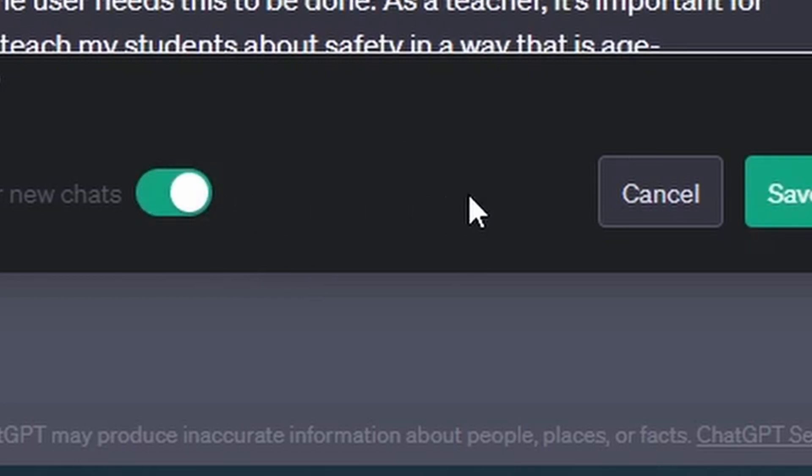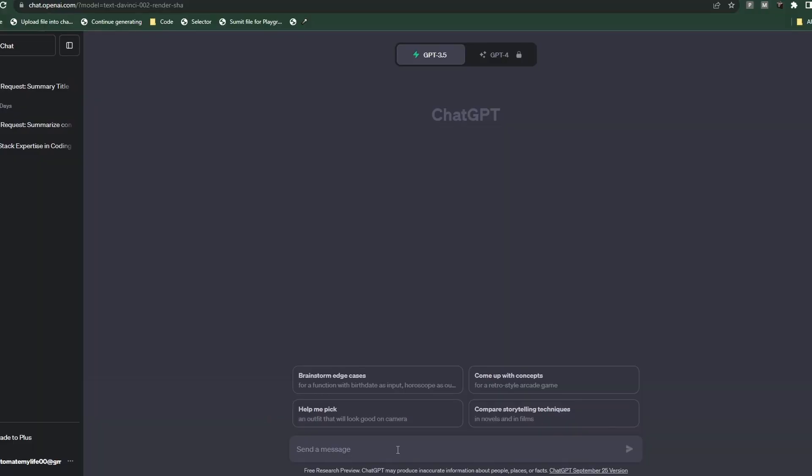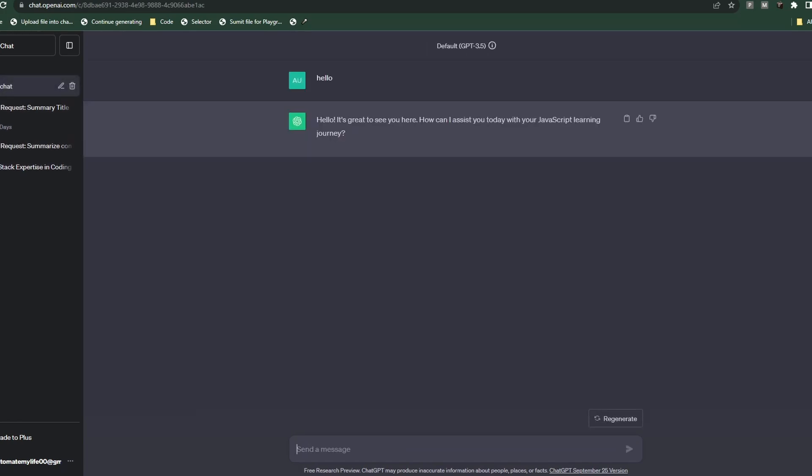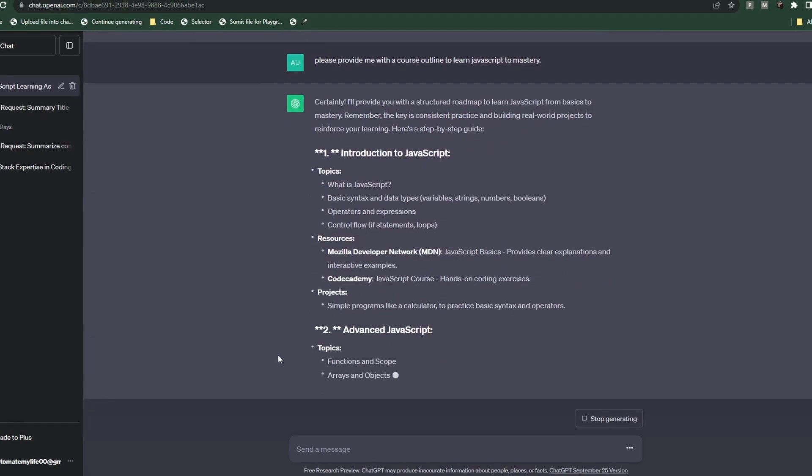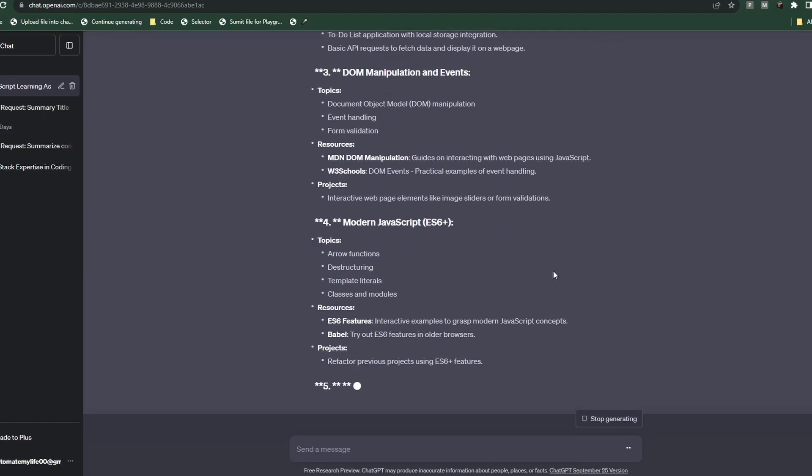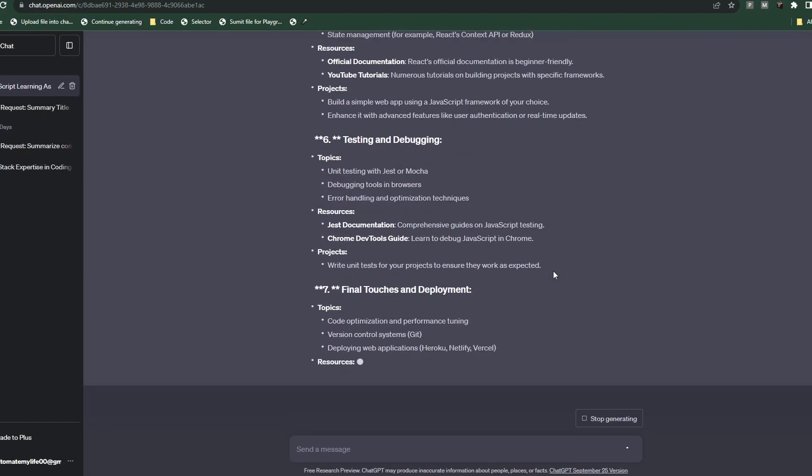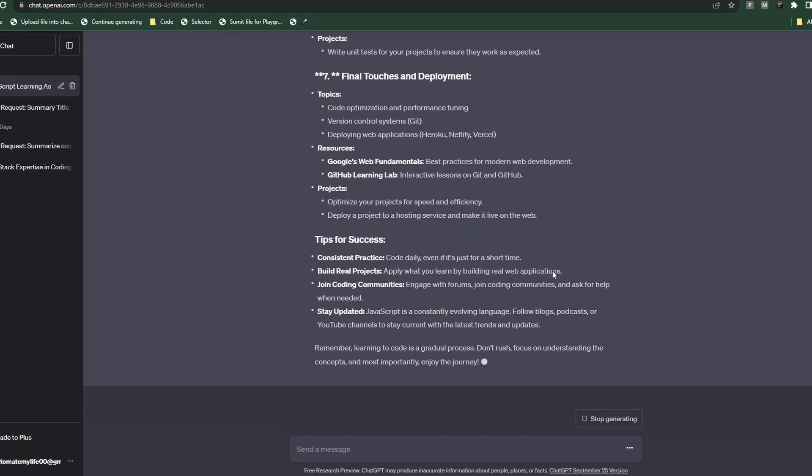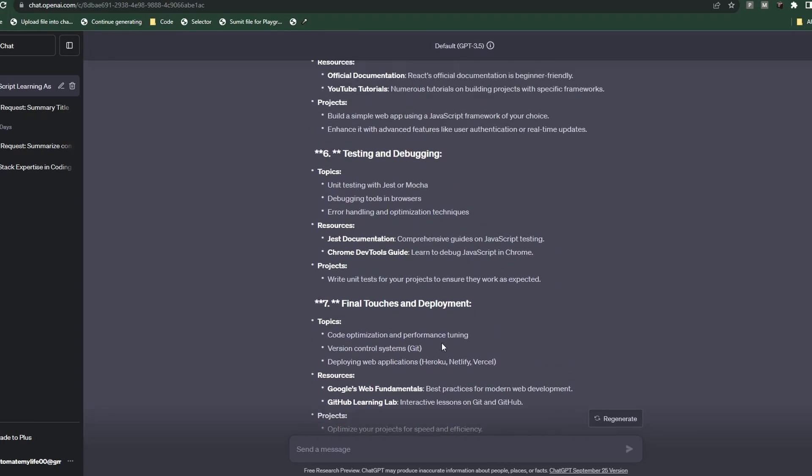So now let's just turn on custom instructions and we're gonna run the same prompts just to see what output we receive. I'm gonna type in hello and you can see already it says hello, it's great to see you here, how can I assist you today with your JavaScript learning journey. So it already knows what we're here to do and what its role is. The custom instruction basically preps ChatGPT ahead of time, kind of like a trained model. So it gave us our course outline just like the previous one.